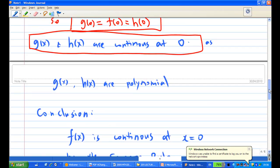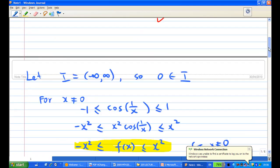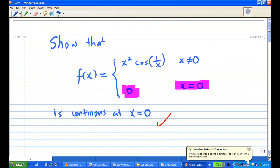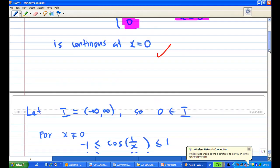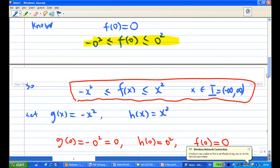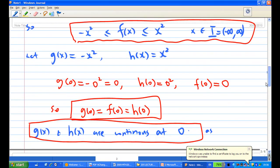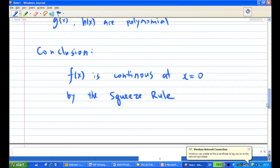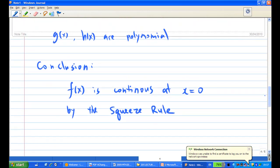This concludes the solution. The function is continuous at the point zero by setting up the inequality, showing that the function agrees at the point, and verifying that g and h are continuous at that point. That's the end of this recording.